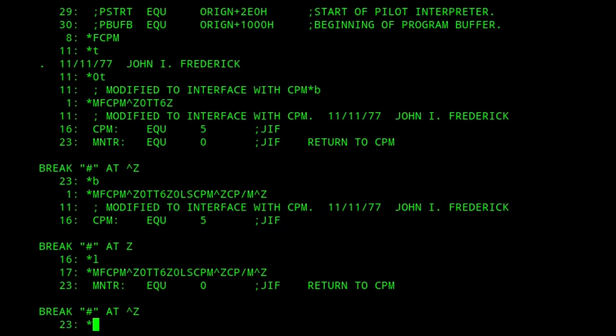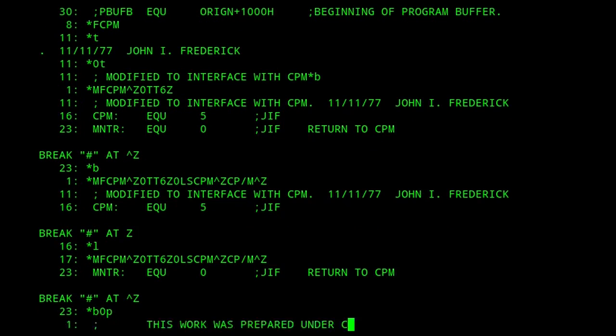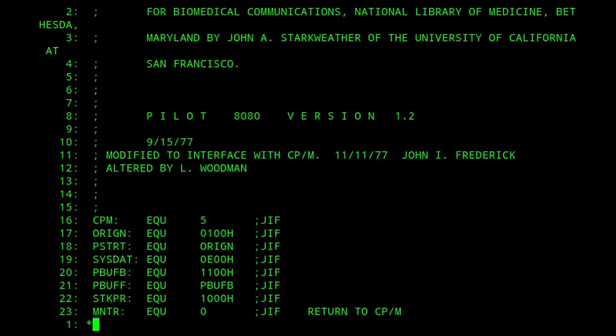It's going through, it got to the end of the memory buffer. If I go to the beginning, we can see that it altered line 11, modified to interface with CPM. We kept line 16 the same, didn't touch that, and then on line 23 at the bottom, we altered it to CPM. So the macro facility is really very useful.